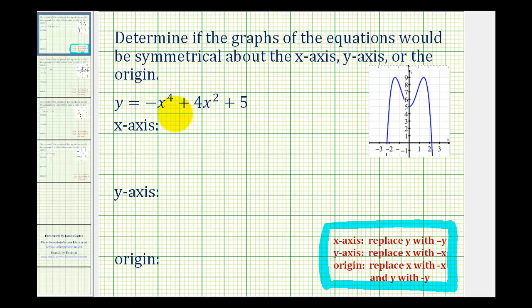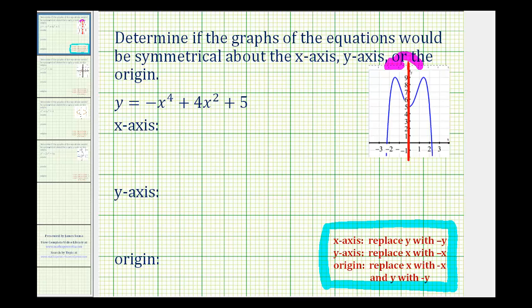While we are going to verify these algebraically, if you do have graphing software, it's helpful to graph the equation and test for symmetry visually as well. On the right, we have the graph of y equals negative x to the fourth plus four x squared plus five. Notice how visually this does have y-axis symmetry, because if we fold this graph across the y-axis, the two halves would match up perfectly. The graph does not have x-axis symmetry or symmetry about the origin.